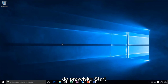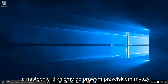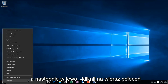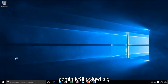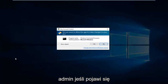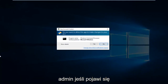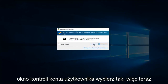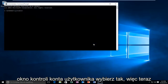We're going to start by heading over to the Start button and right-clicking on it, then left-clicking on Command Prompt Admin. If you receive a User Account Control window, select Yes.